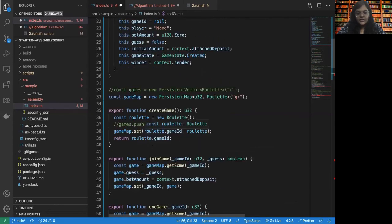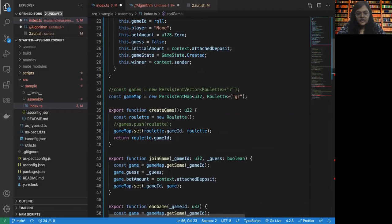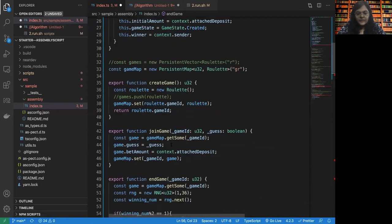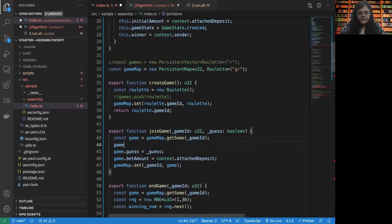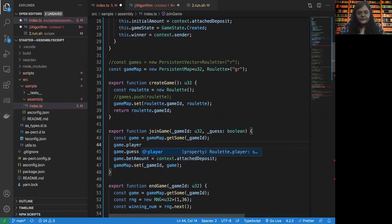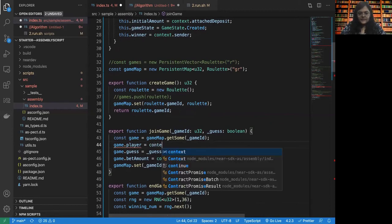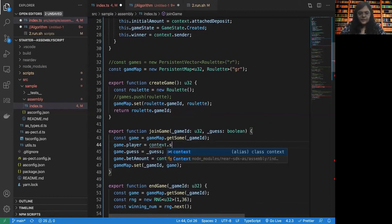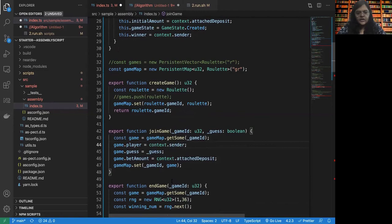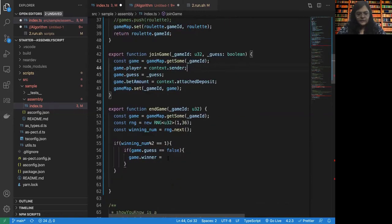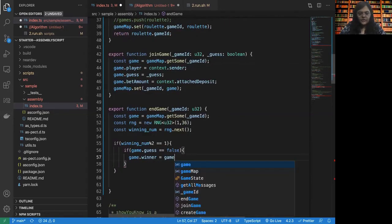When we create, when the player joined the game, that also we need to do. It will be context dot sender, whoever decided to join the game. So now game dot winner would be game dot player.